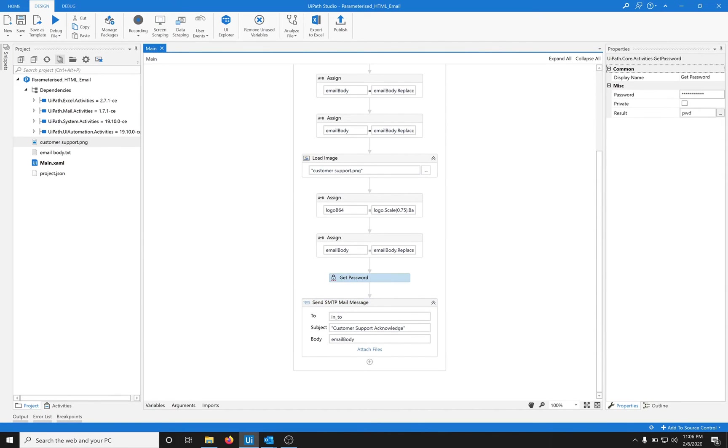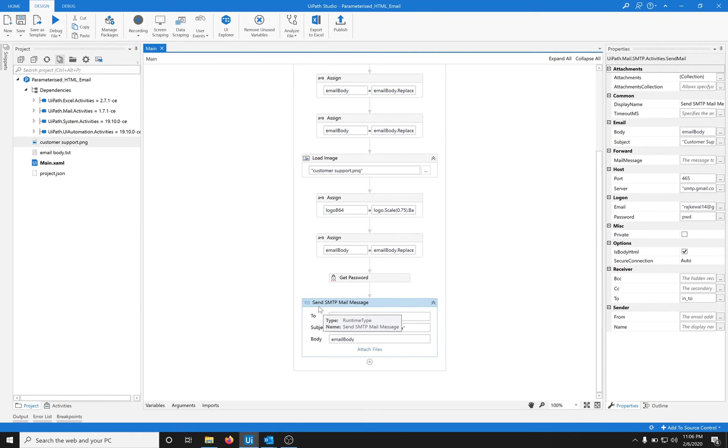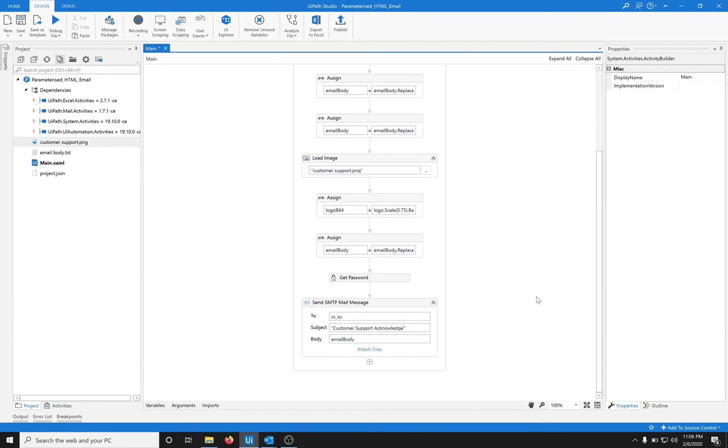I'm using this password activity. It takes in the password, converts it into a string, and then I pass it in here. The most important thing when you are sending an HTML email through the SMTP email message activity, you have to tick this checkbox: is body HTML, yes.